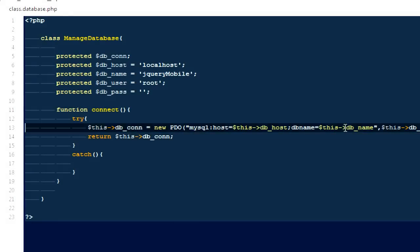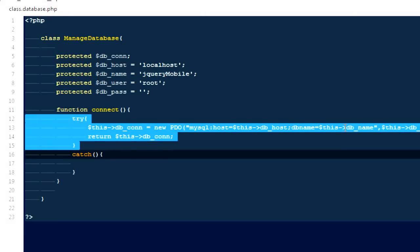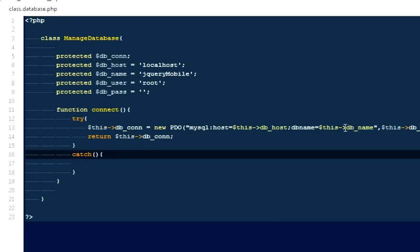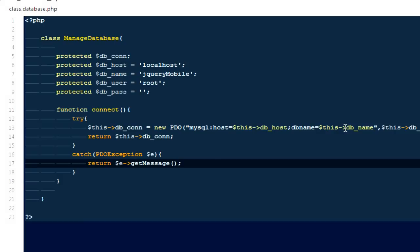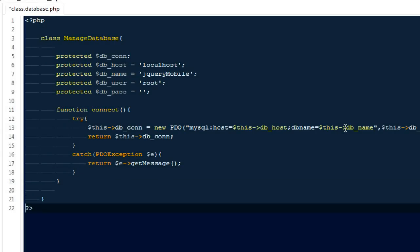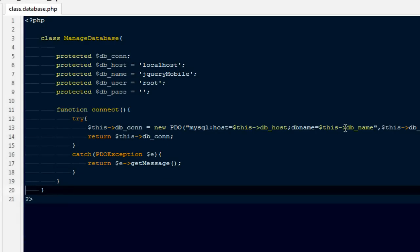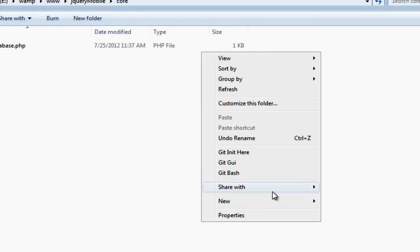If we get any kind of error with the connection, the catch statement will handle it. We're going to catch a 'PDOException $e' and return '$e->getMessage()' so it will tell us what the actual problem is with our connection. And now we are done with our database class.